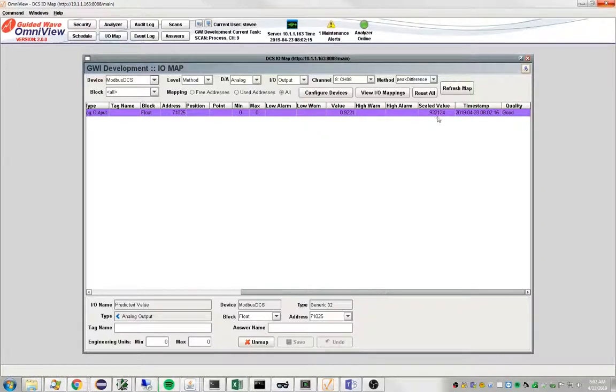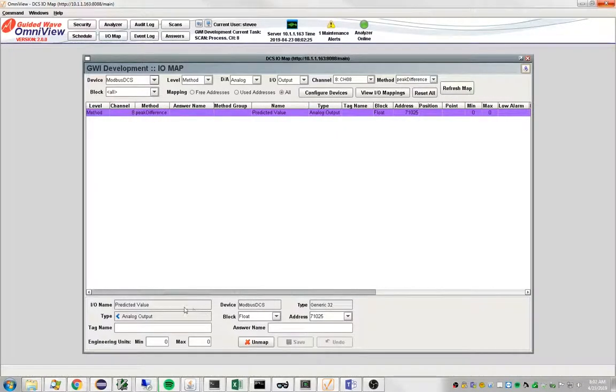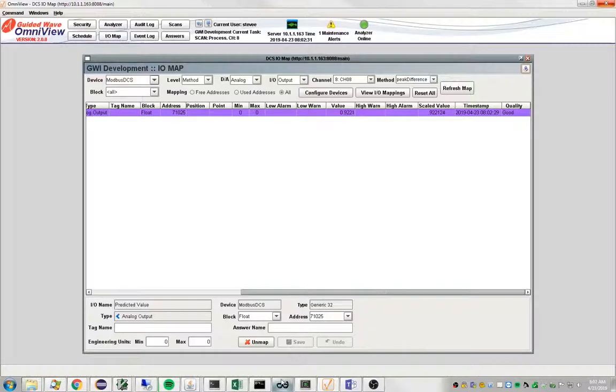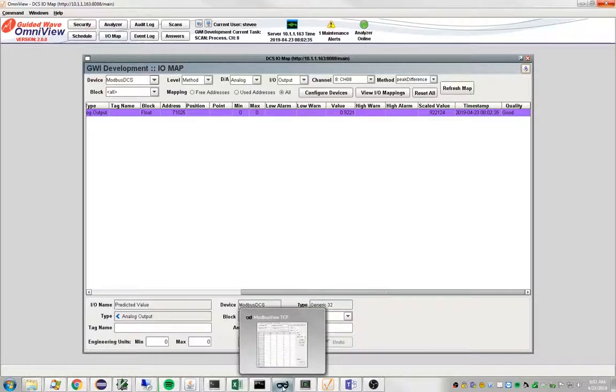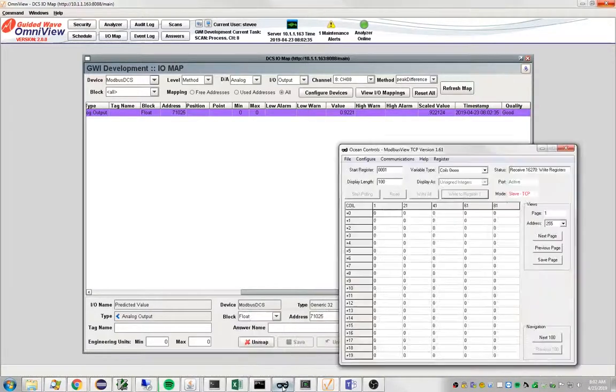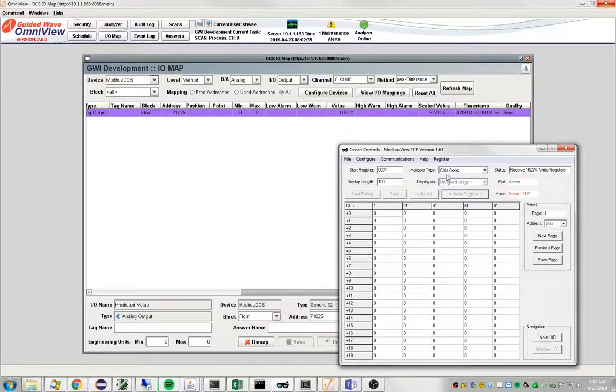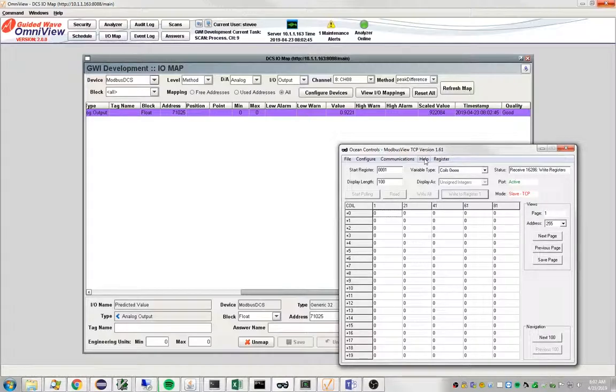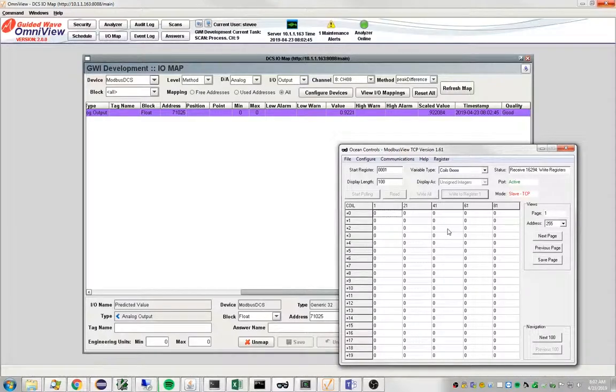So to prove that we are indeed writing this number out, I'm going to bring up a program. We use a program called ModbusView TCP, which is simply a little Modbus program that just reads and writes Modbus addresses all day long.